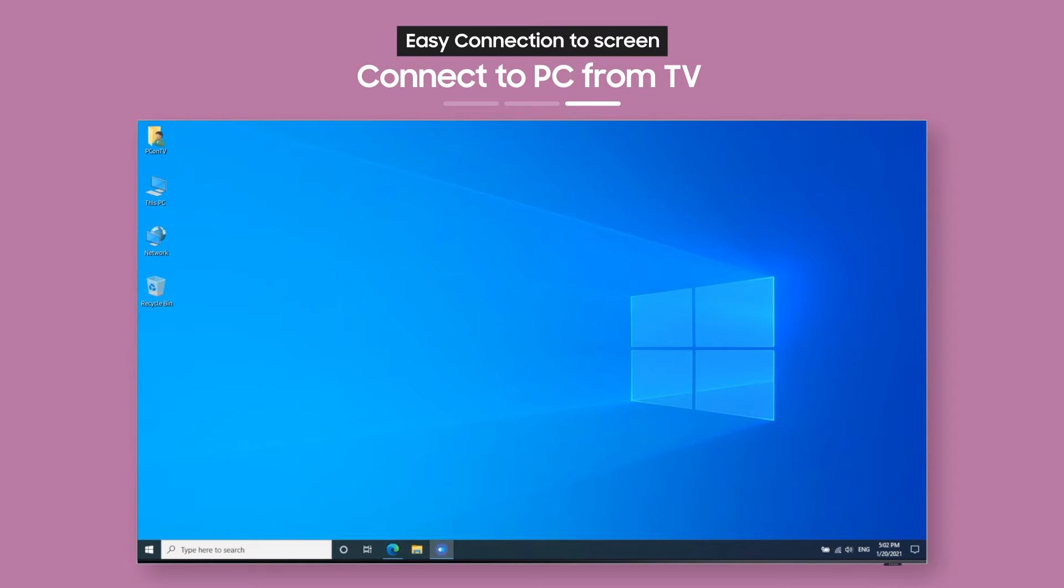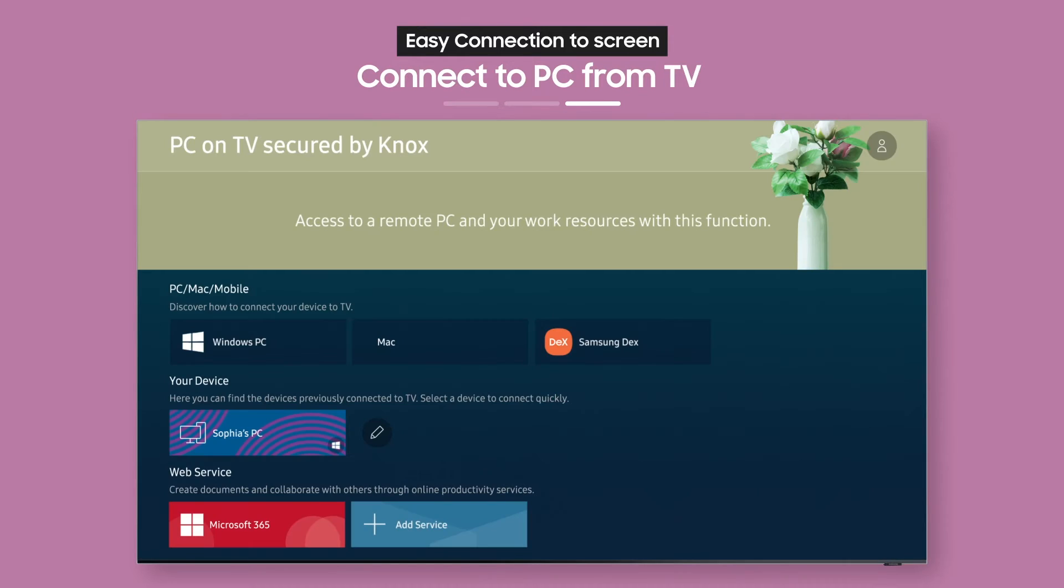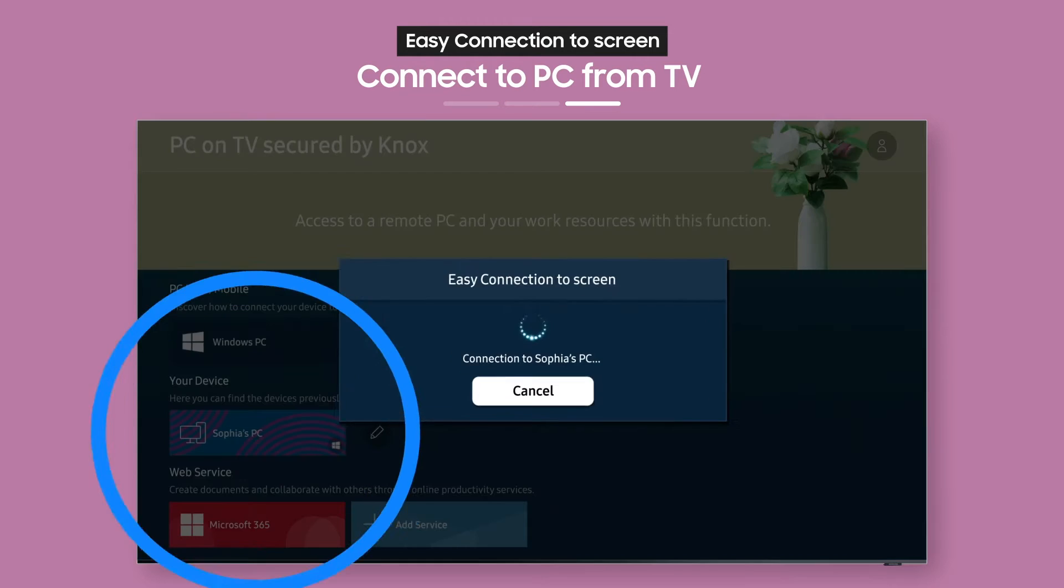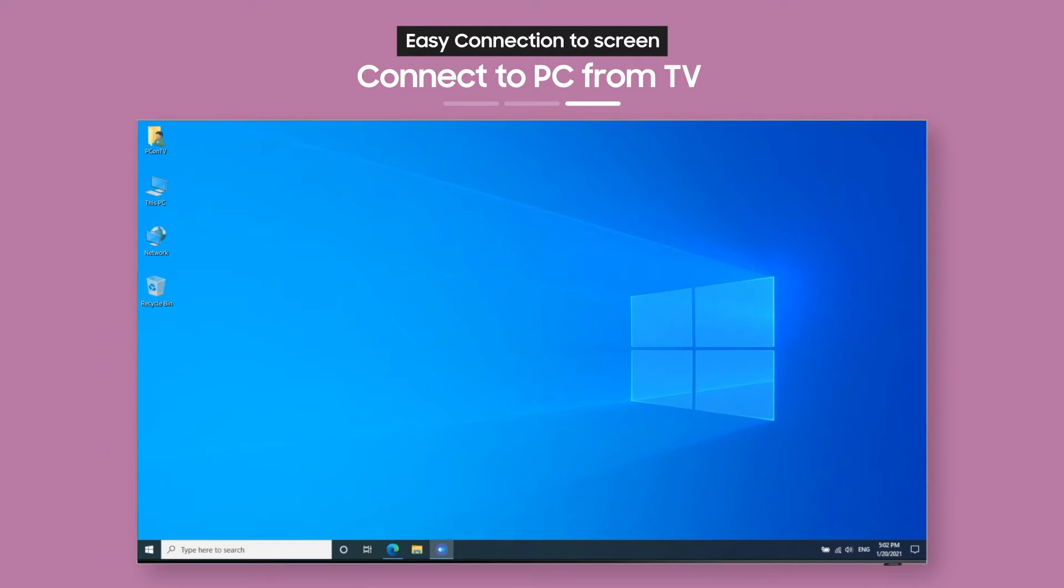After you've connected once, you can connect to your PC from your TV again whenever you want from a single button. Now it's easy to work comfortably from home, don't you think?